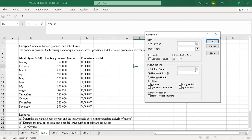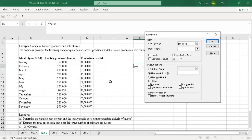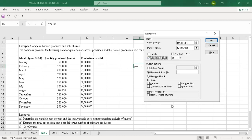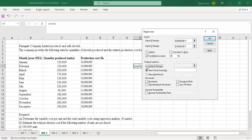Once the regression window opens, input the Y range — which in this question is represented by the production cost. Then go to the X range, which represents the quantity produced. Since the question asks to include lower and upper boundaries, include the confidence level at 95%. Then select the output range — where you want the data to appear — and click OK.